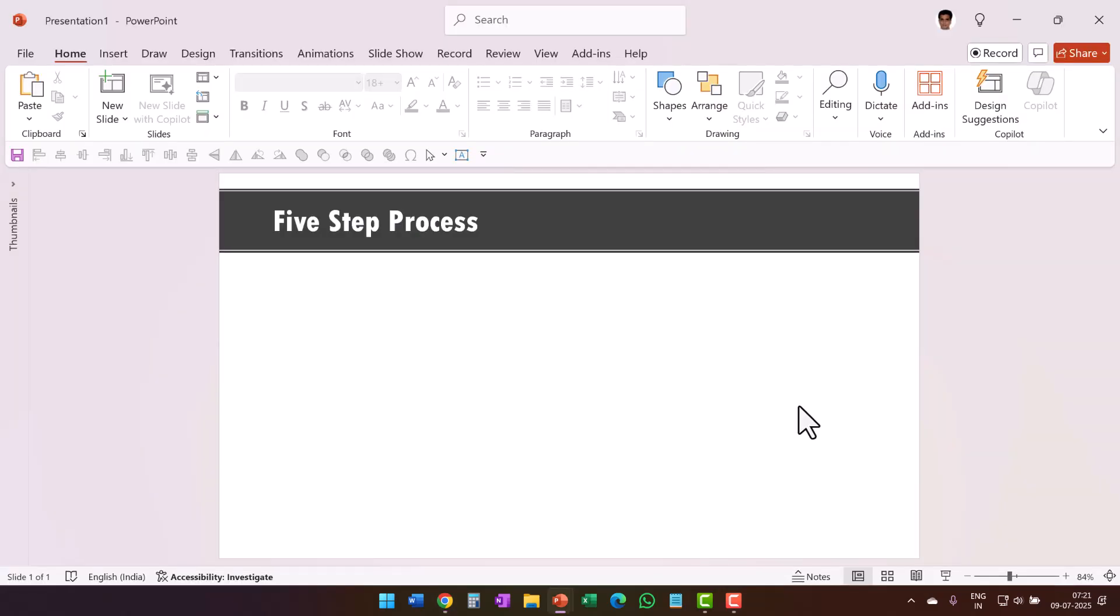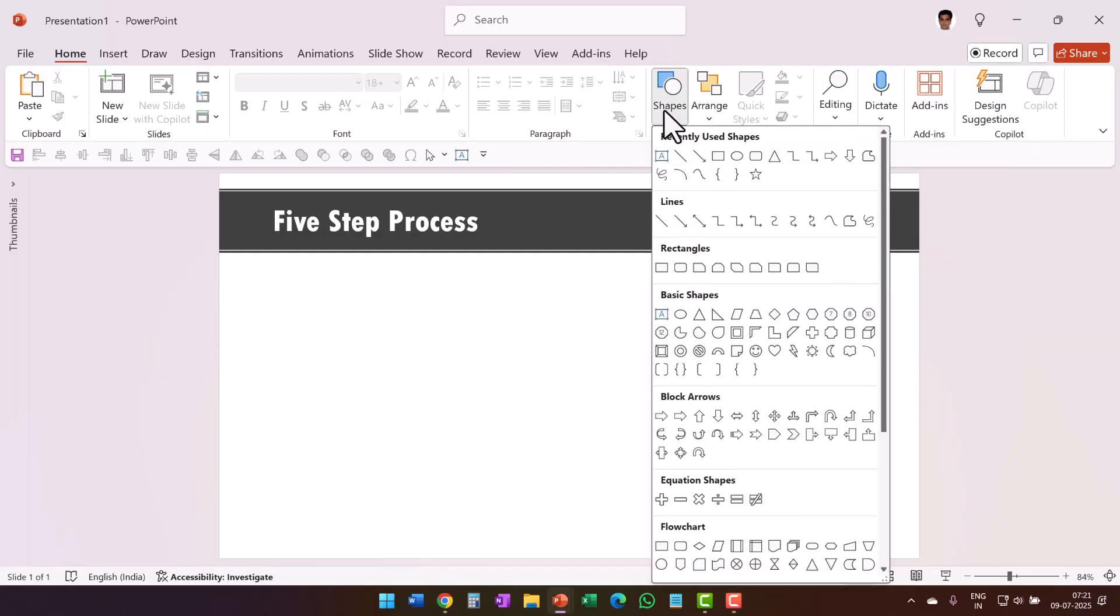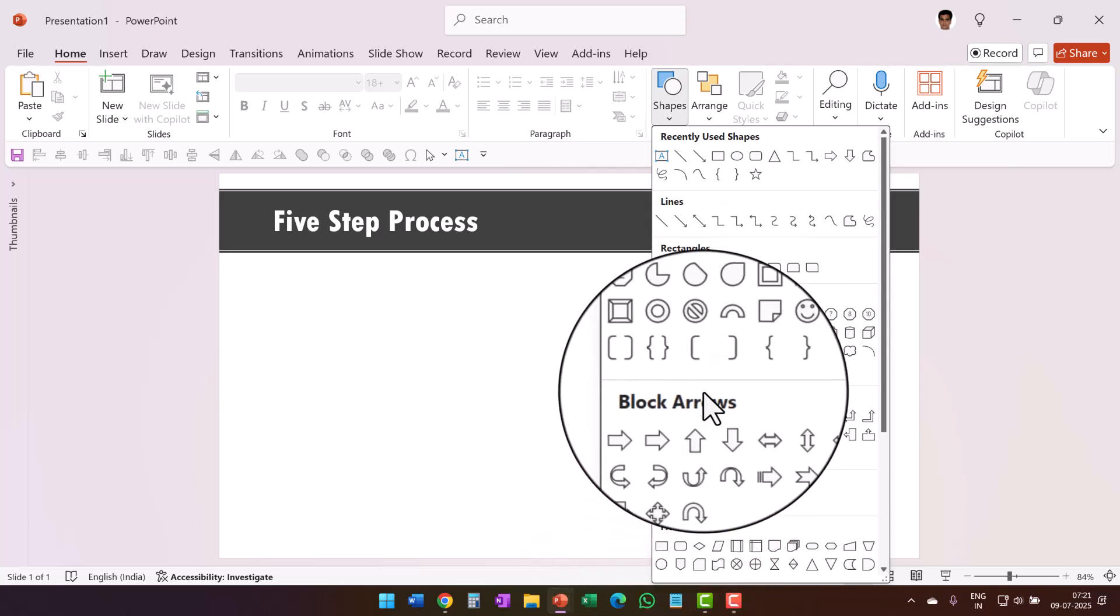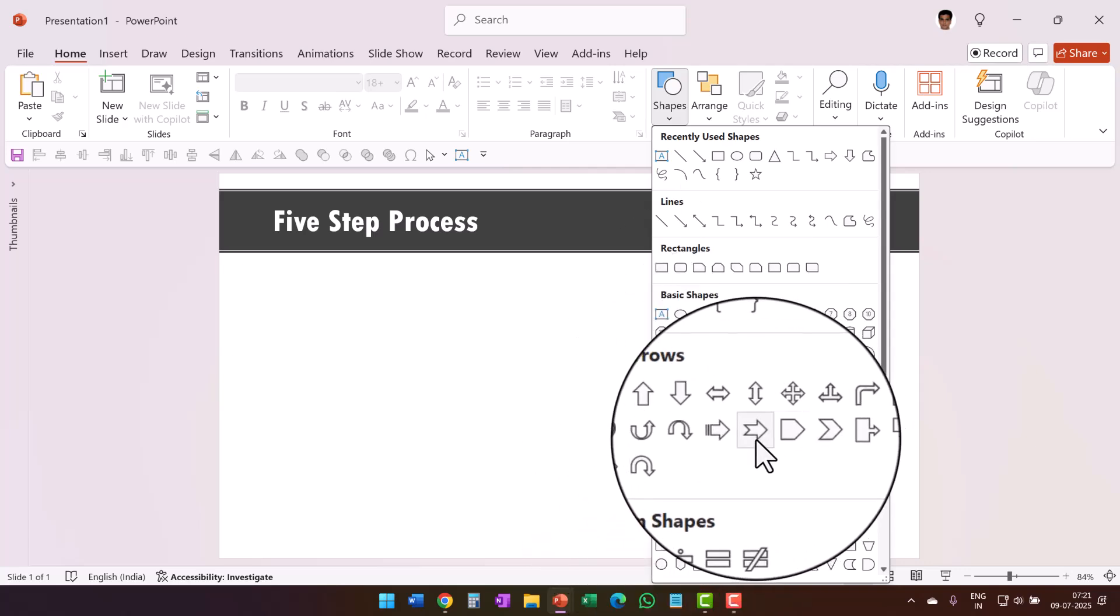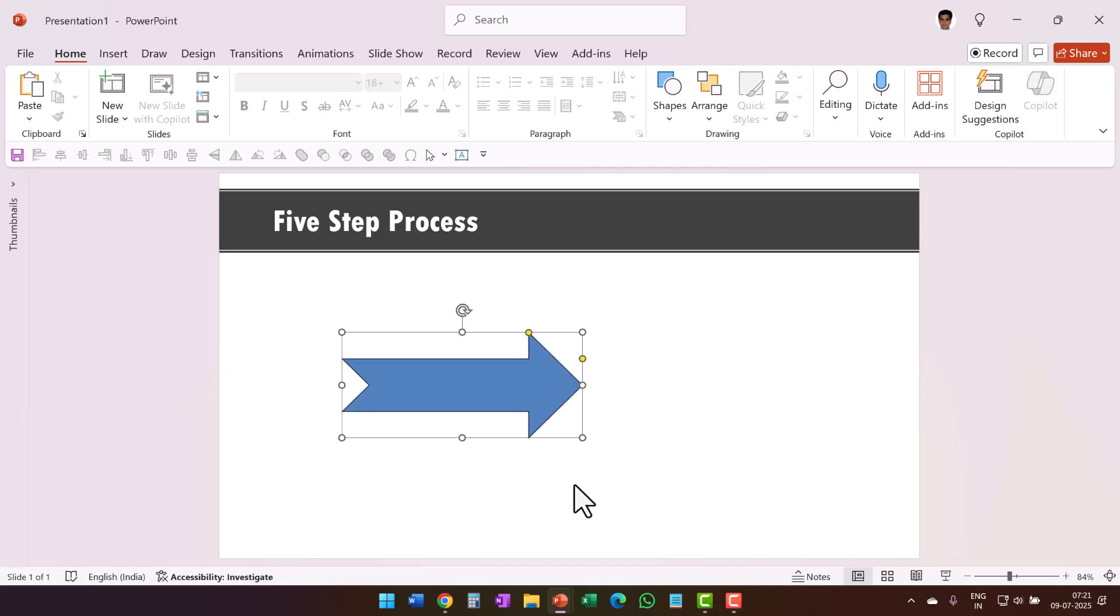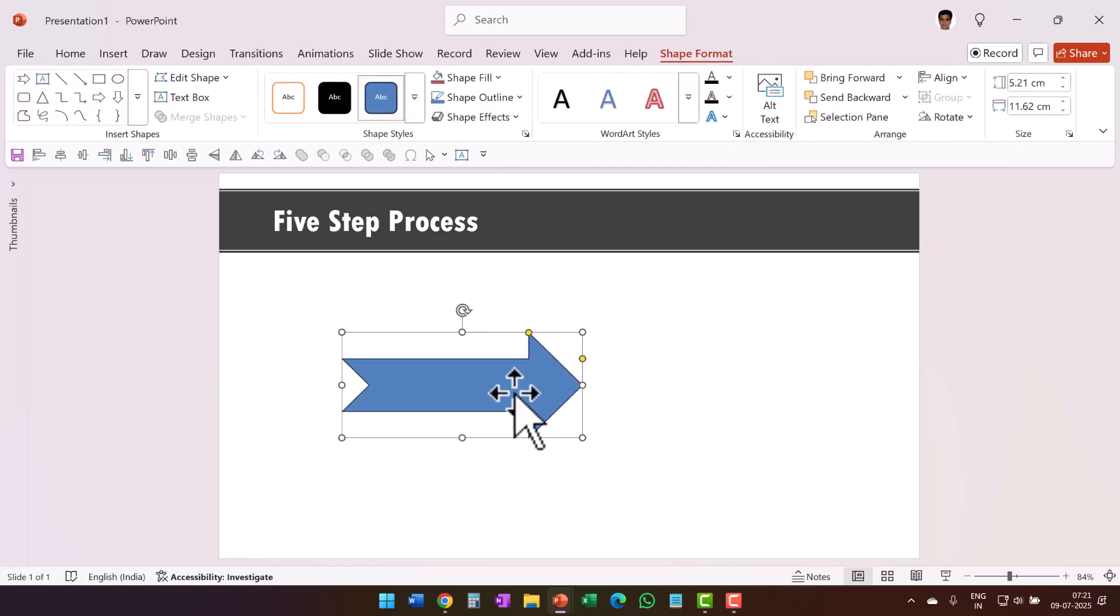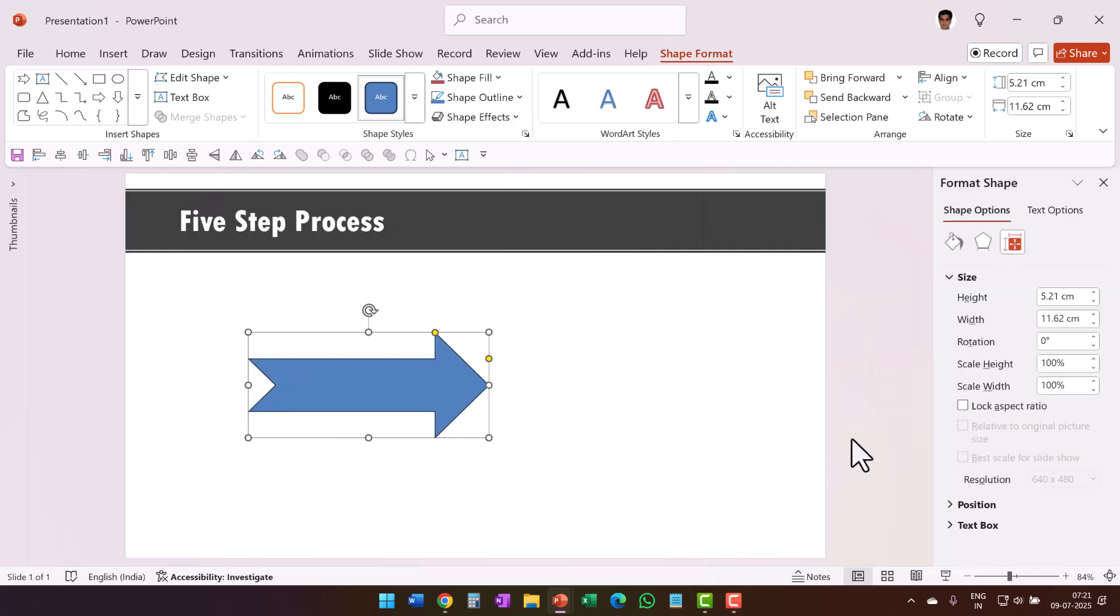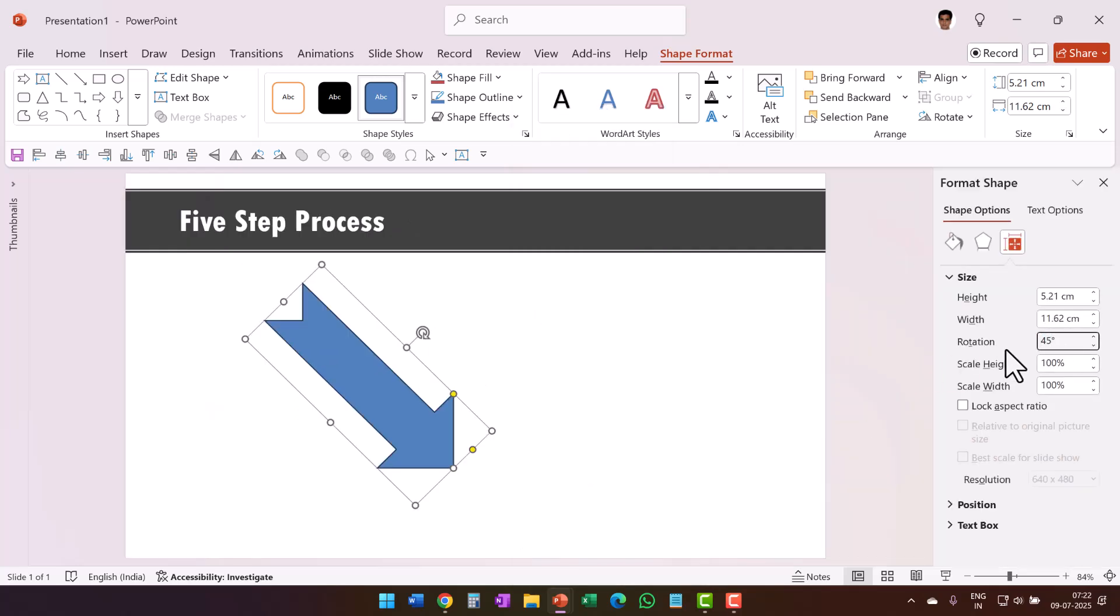All we require to create the graphic for this animation is a simple arrow. Let us go to block arrows and you find this arrow called arrow notched right. Select that and then draw the arrow like so. Now the next step is to right click, go to size and position and rotate it by 45 degrees and hit enter.